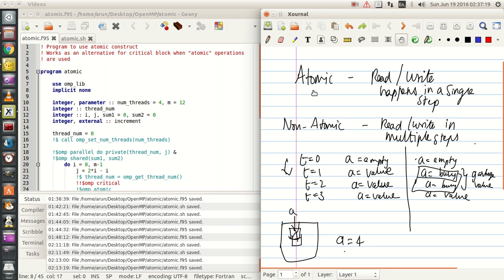If you are able to take data from a variable in a single step, write data to a variable in a single step, or modify data in a single step — all these things happen in one single step — then it is atomic. Whereas if the operator takes multiple steps to do these, then it is a non-atomic operator.